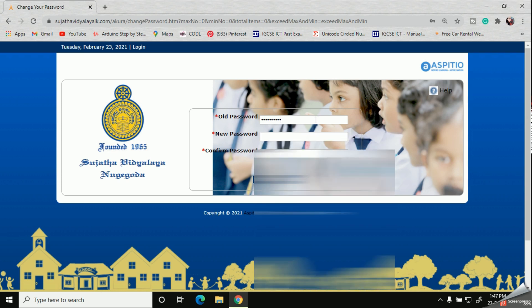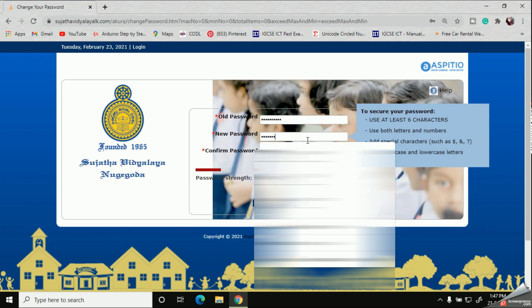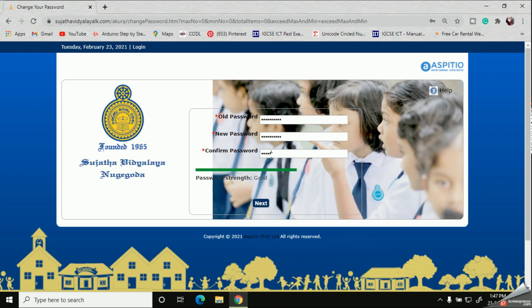For the new password and the confirm password, you can enter any password you like. Remember, the new password as well as your confirmed password should be the same. Please remember to write your new password somewhere and keep it safely, because from the second login onwards you will need to use your new password.